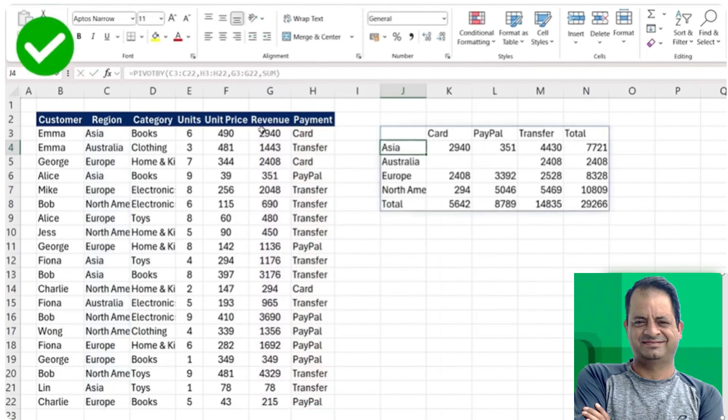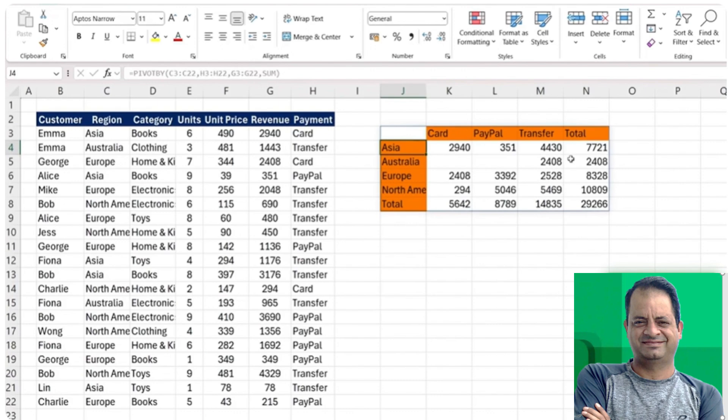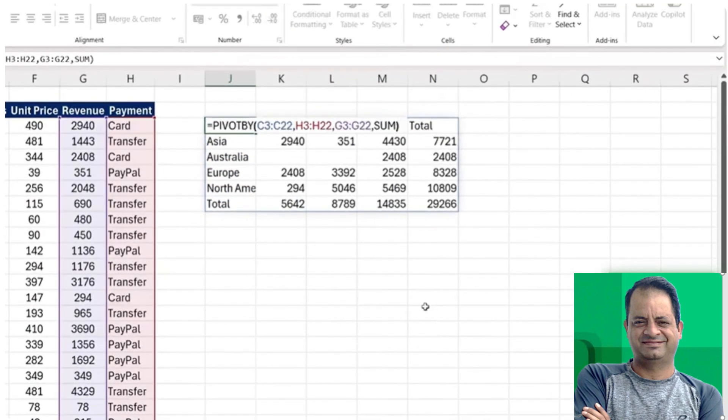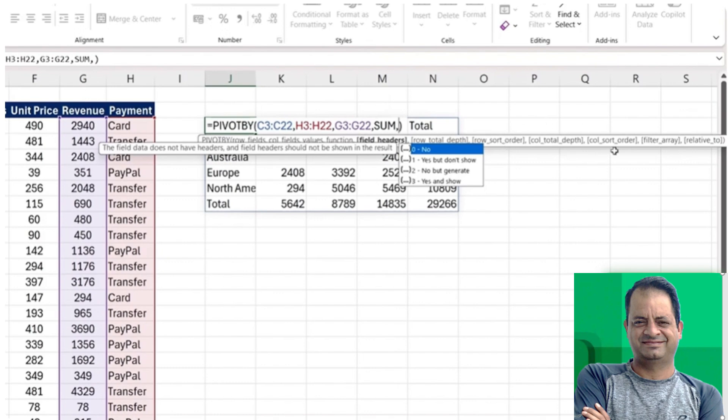You can see here the key difference is the data's laid out vertically for the rows and it's laid out horizontally for the columns, making it a lot easier for people to read. As for the extra optional features, they're going to be quite similar to the GROUPBY. We have the total depth, the sort order for both the row side and the column side as well.